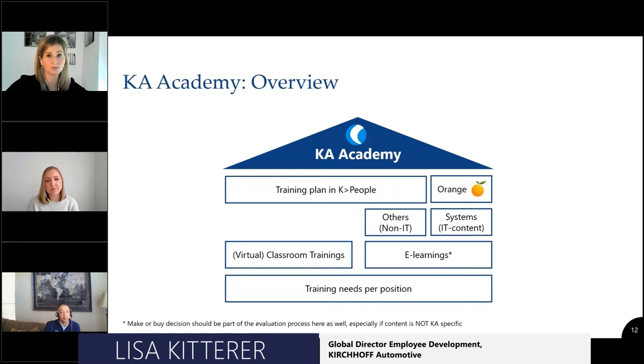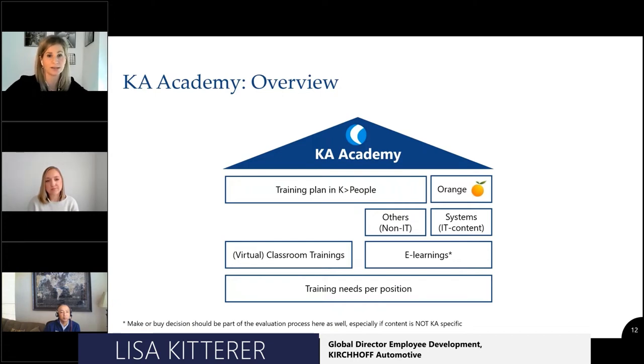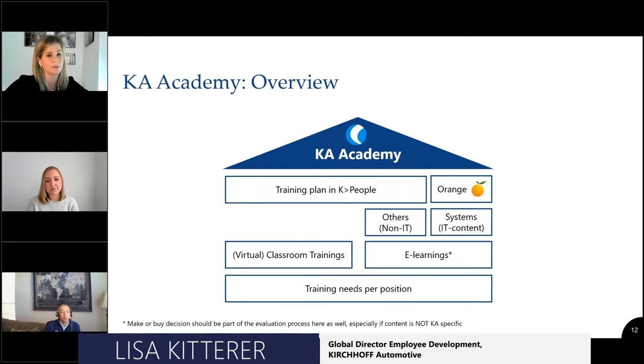It makes sense to consider where to create e-learnings, but it could also still be a classroom training. It doesn't necessarily always have to be e-learning, and e-learning is not always the best way. You need to make a smart choice of where it makes sense.